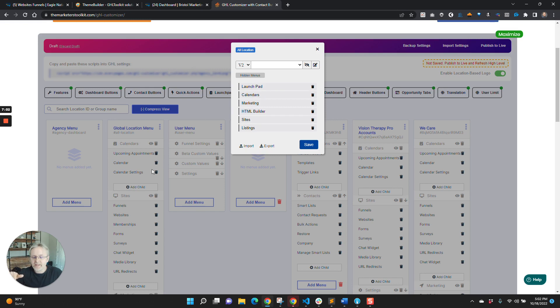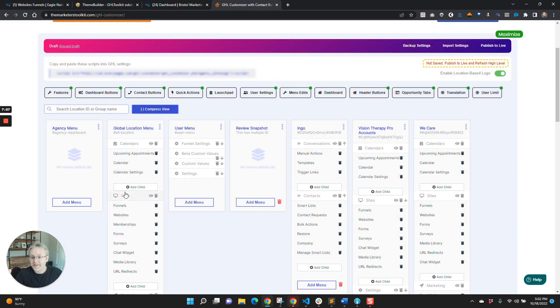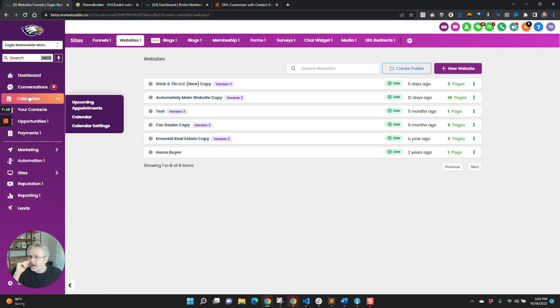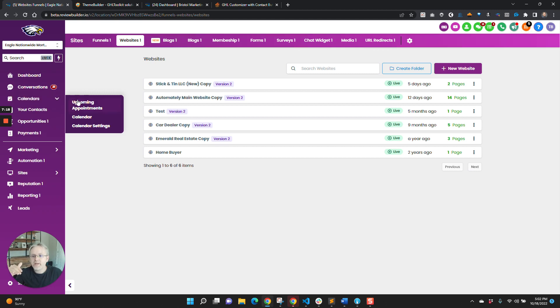So we've hidden all the folders that we are replacing, because obviously, these are not the native menu items from HighLevel. So this calendar right here is this custom menu item, and it's not the native one.